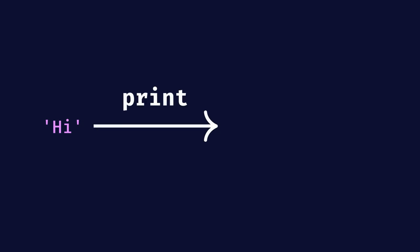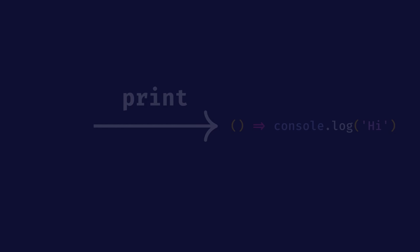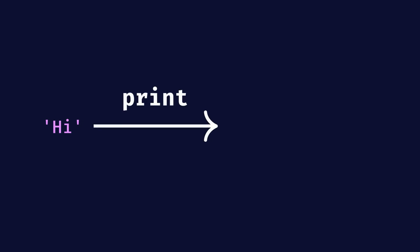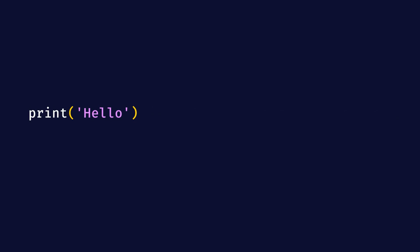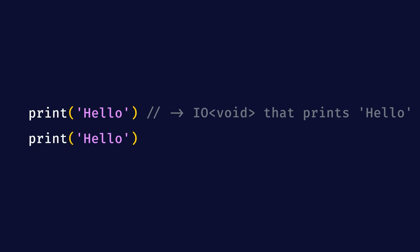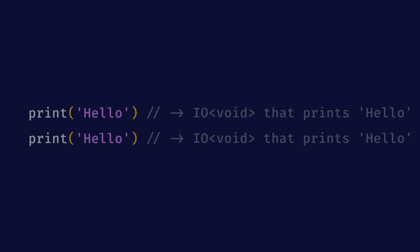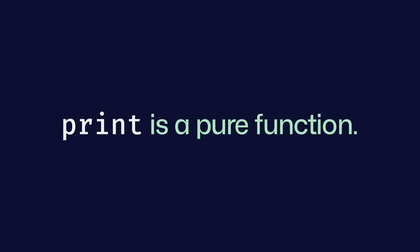Also note that given the same input, print returns an IO with the same side effect, which consists of printing that input to the console. So, when we call print with hello, we get back an IO void that prints hello to the console. When we then call print with hello again, we get back an IO void that represents exactly the same side effect as the previous one. Therefore, we can say that print is a pure function.